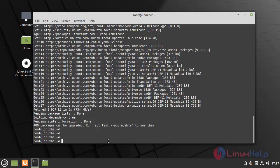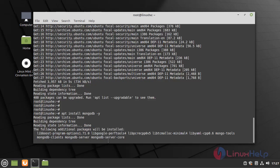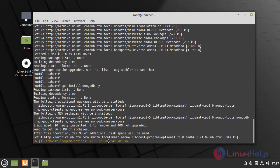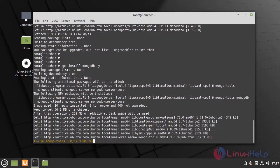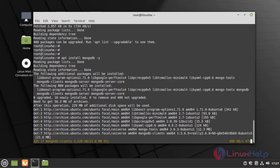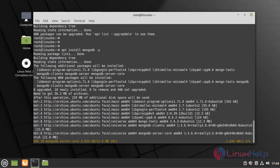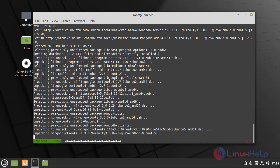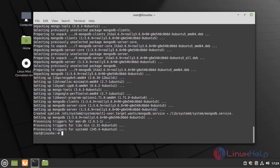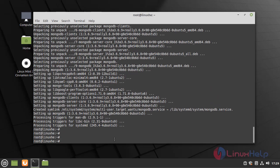Now install the MongoDB by using the following command. Once the MongoDB is installed, now start the MongoDB service.